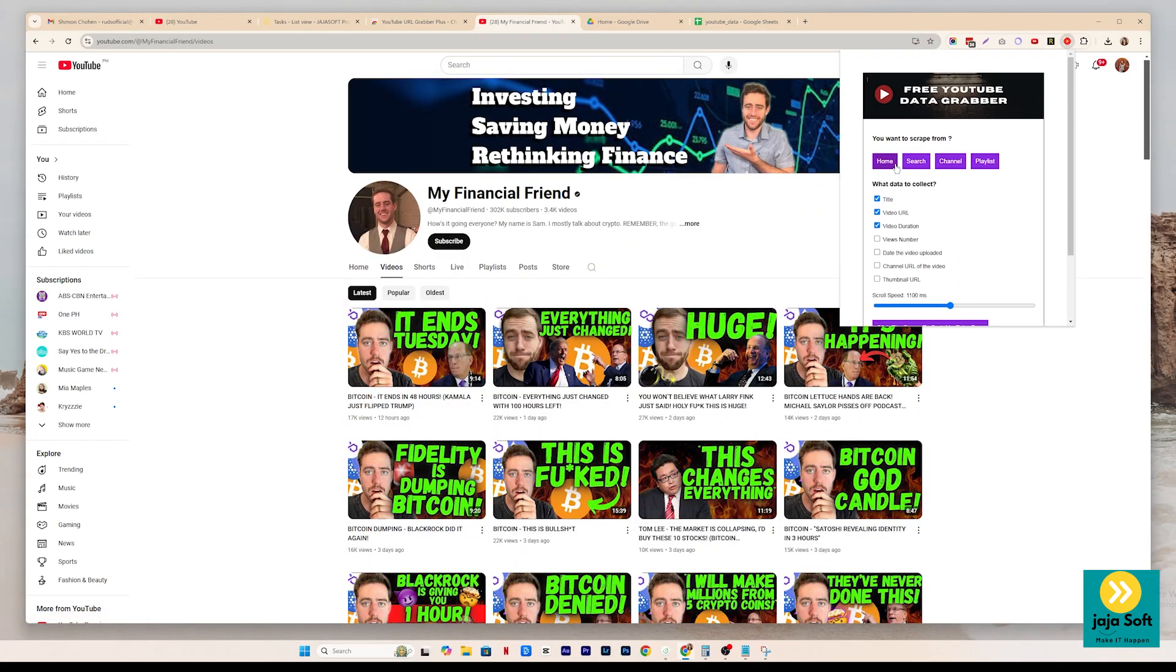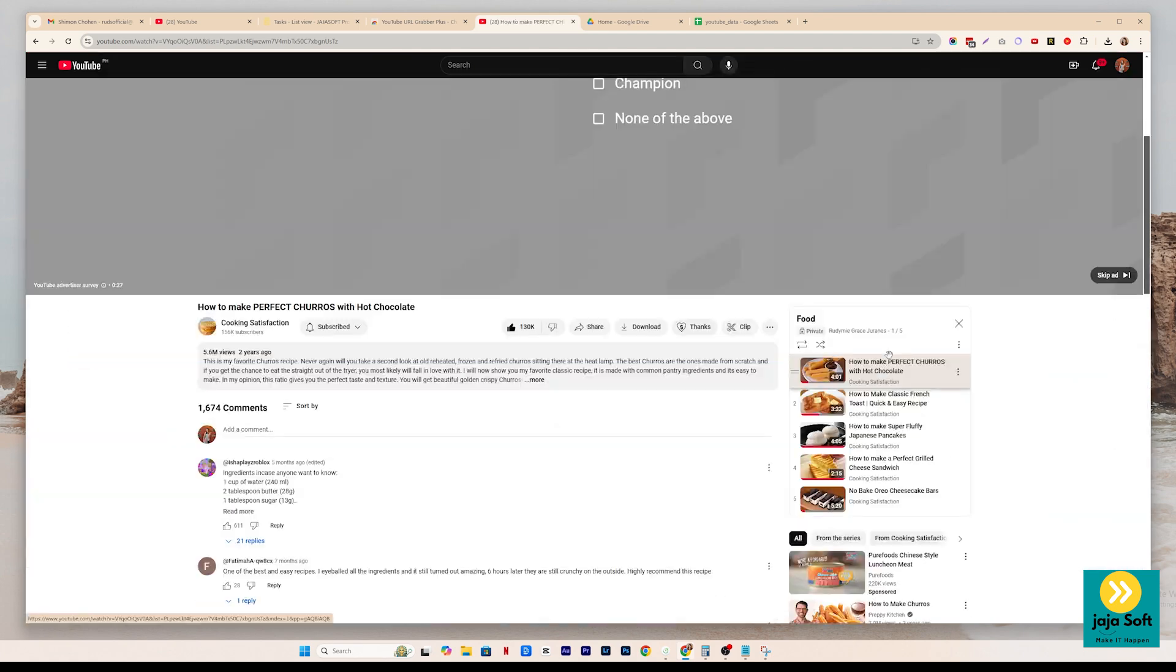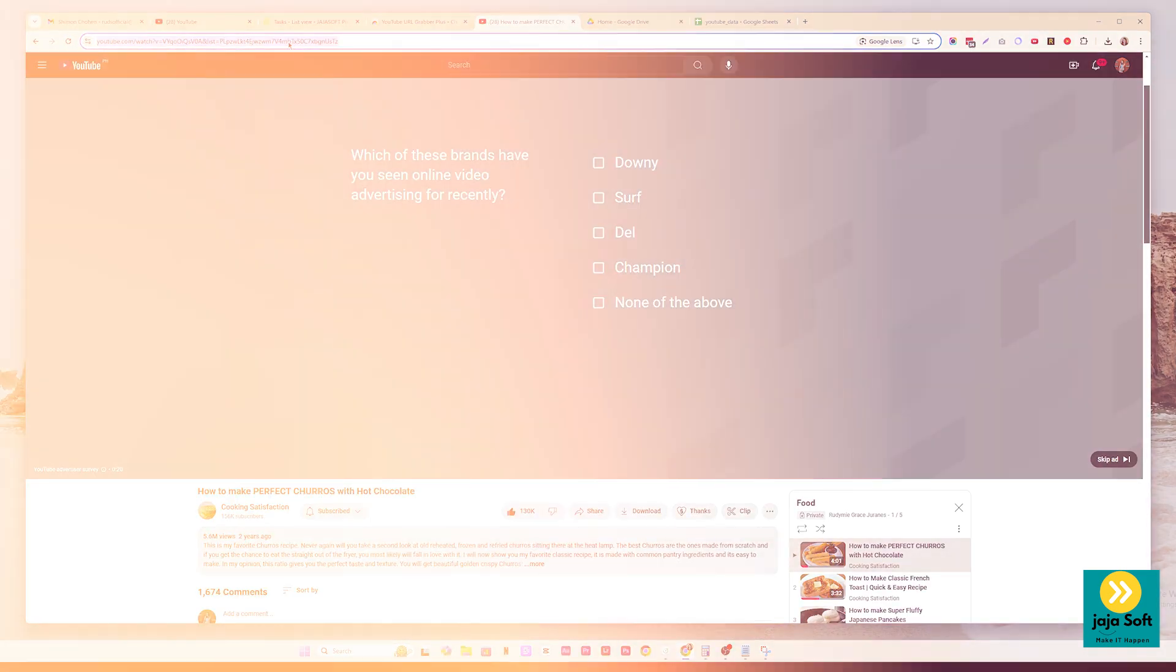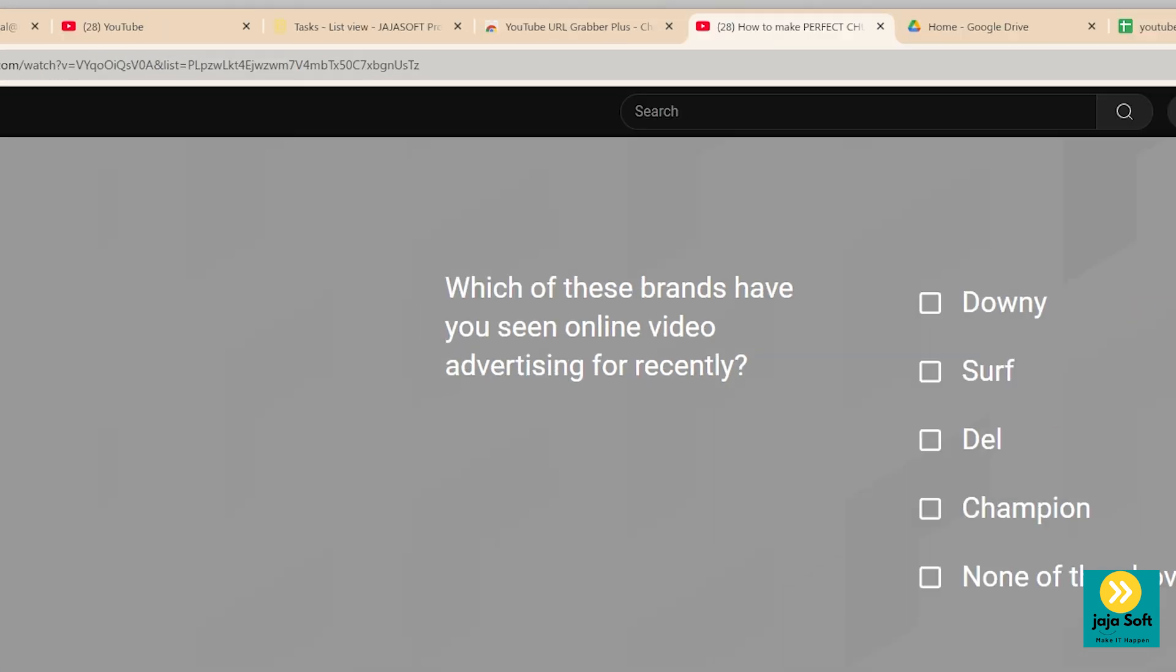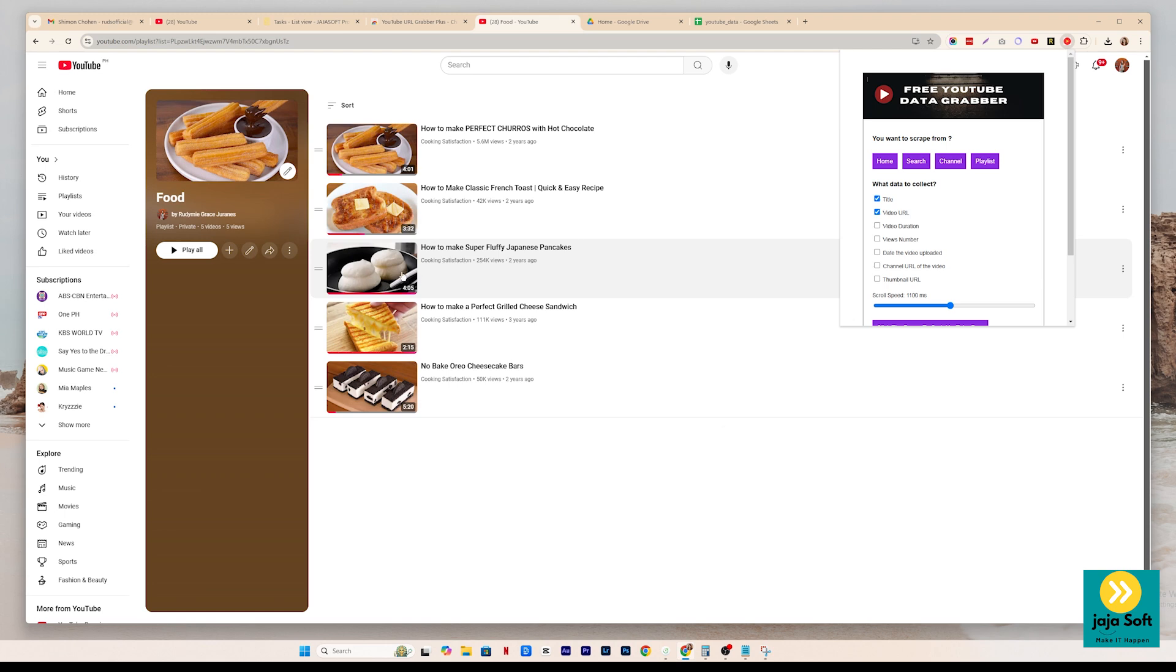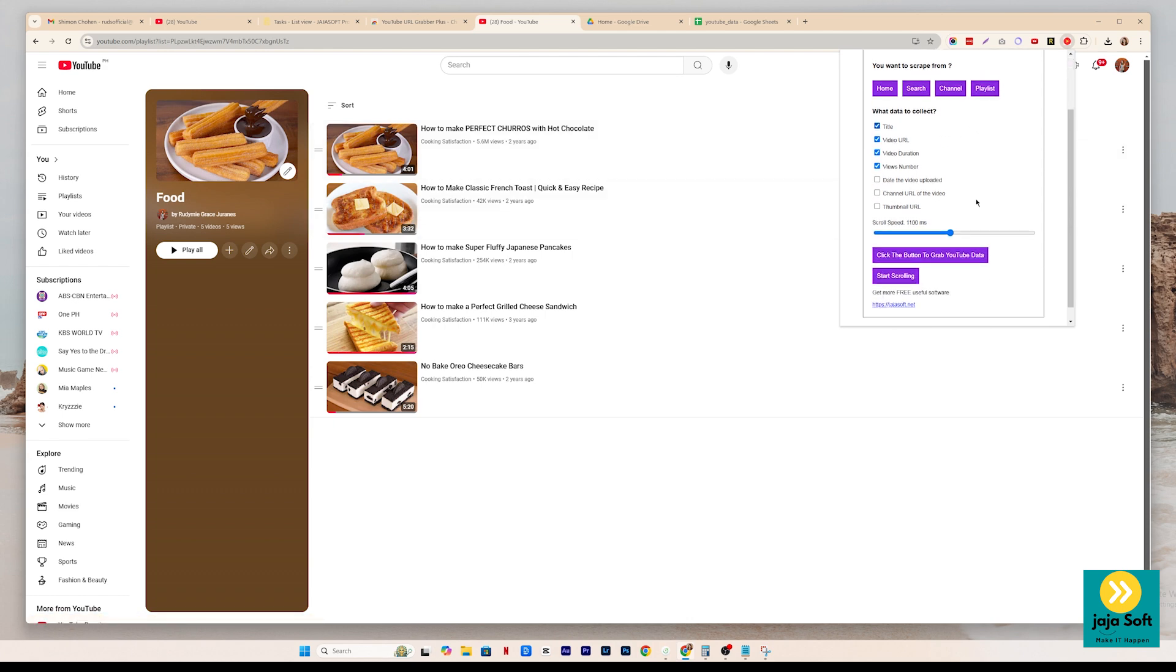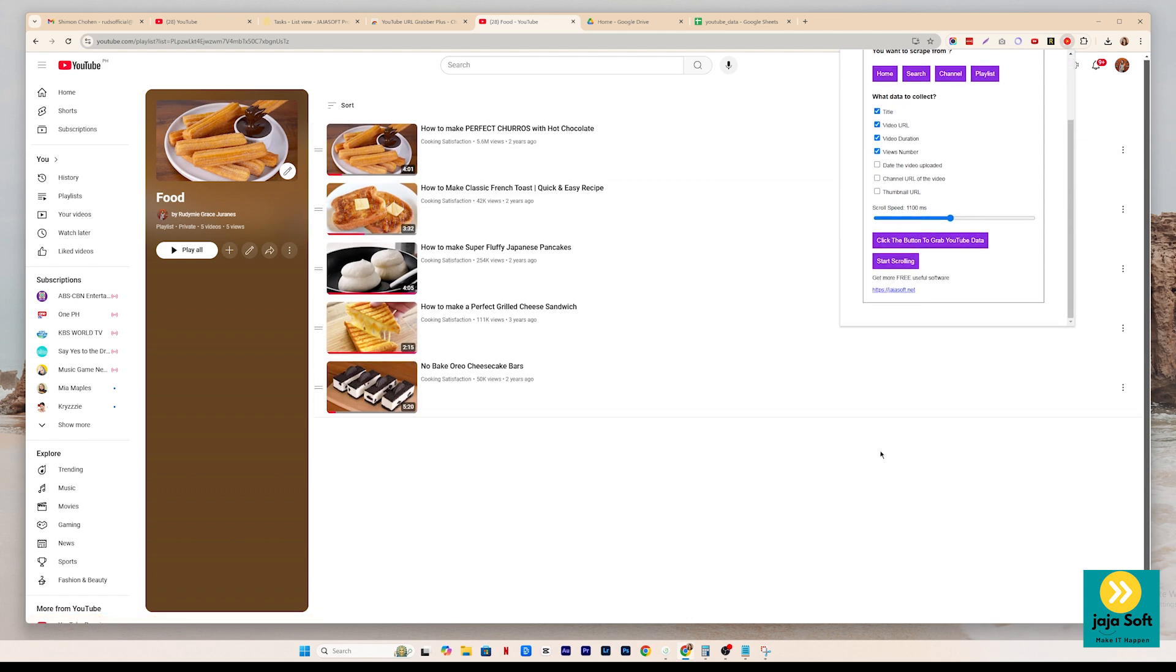And now the last thing is the playlist. You can also select a playlist. Let's say we want to get the food playlist right here. It has a lot of videos on this playlist. So what if you want to get the data from this playlist, you just have to copy the playlist link right there and then click on playlist, paste the URL. And then as you can see, it shows all the videos of this playlist. As you can see here, it has only five videos right there. We only want to get this. So there's nothing to scroll.